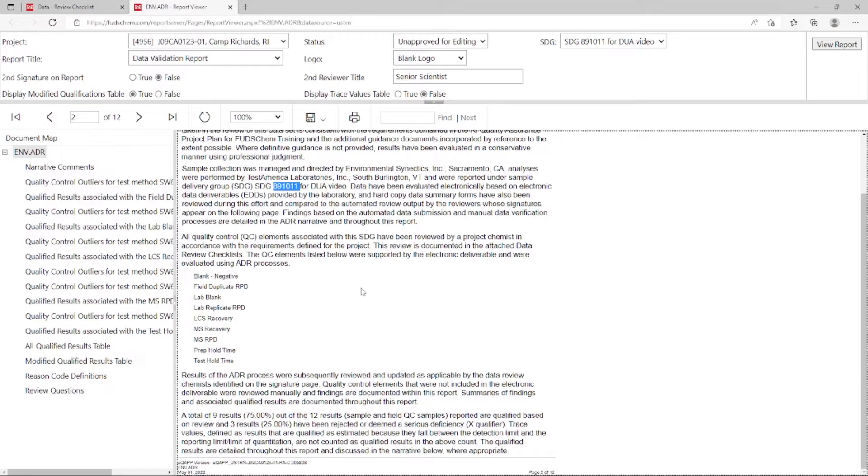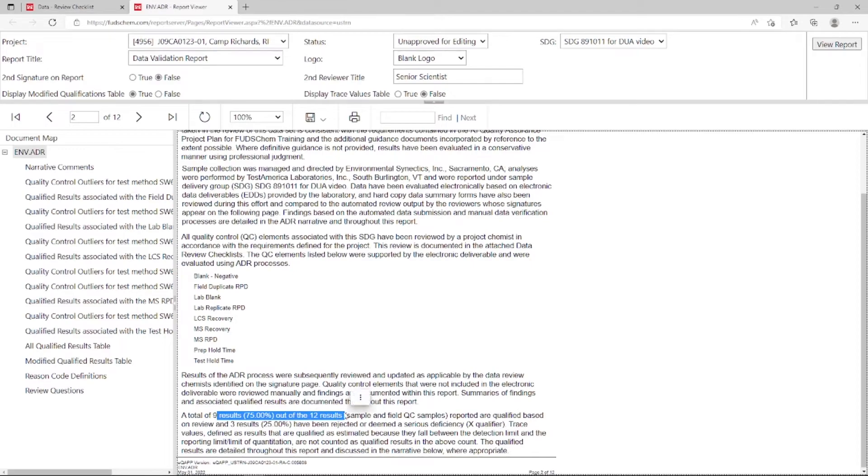Towards the bottom, you can see that it includes the number of qualified samples. This will automatically update if we add new qualifiers or remove qualifiers.